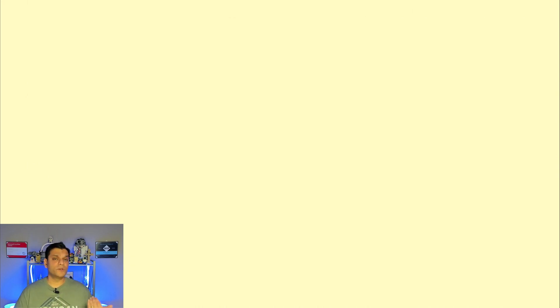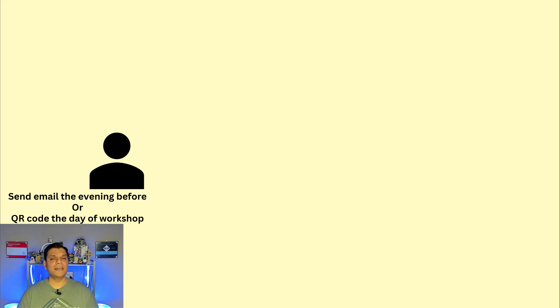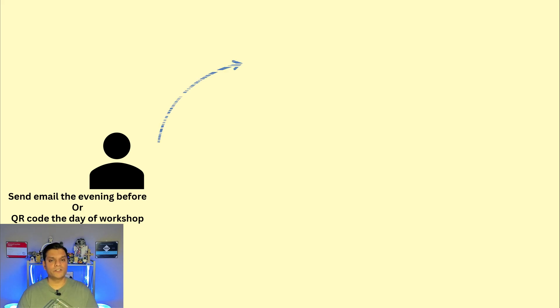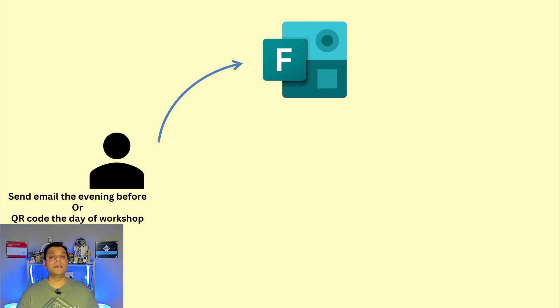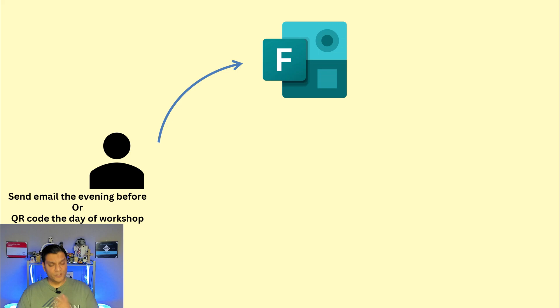The next thing was usually a day before the workshop, usually in the evening time I would send out an email again to all the students and it's basically filling out a Microsoft form and I'll show you what that form is.